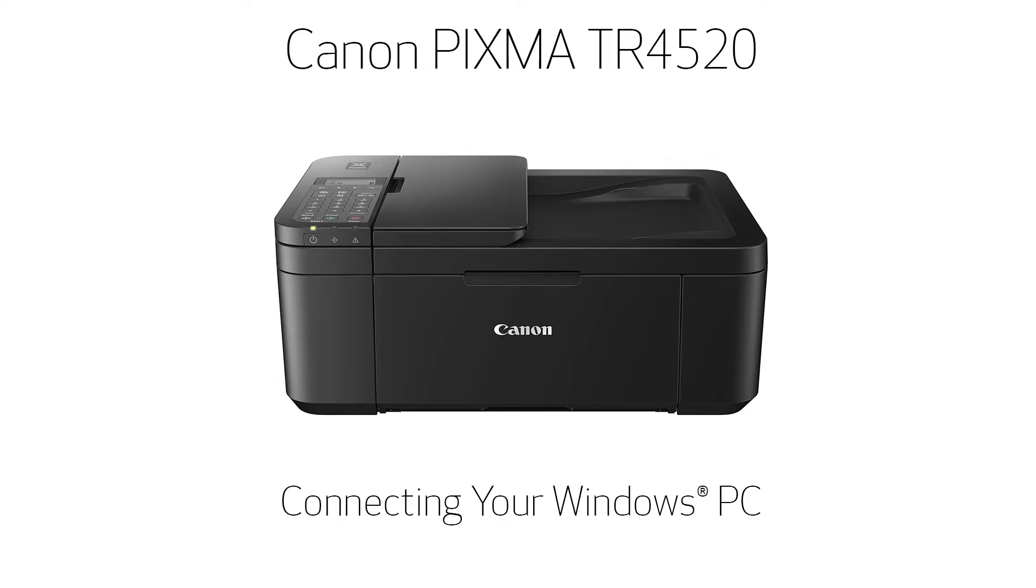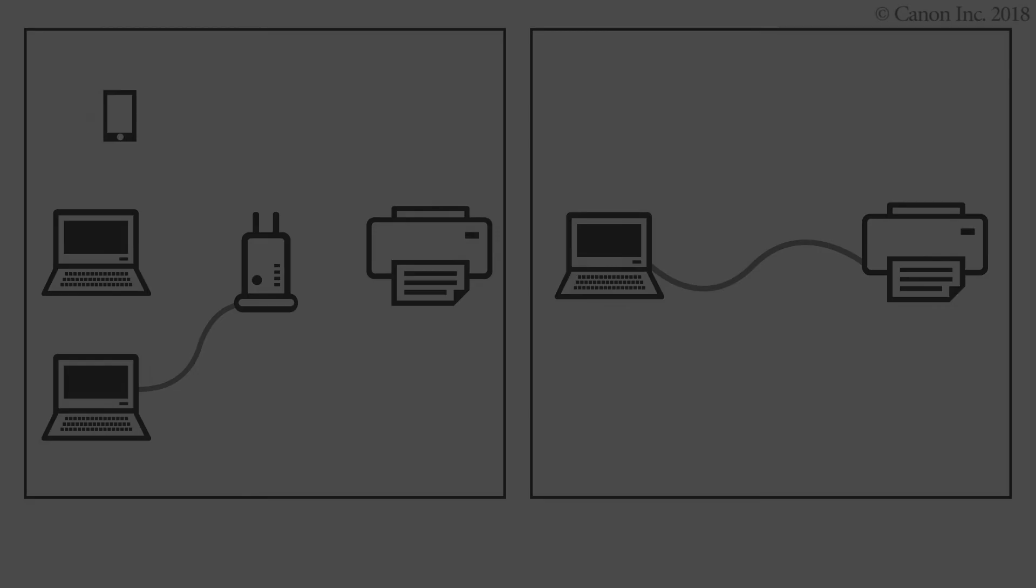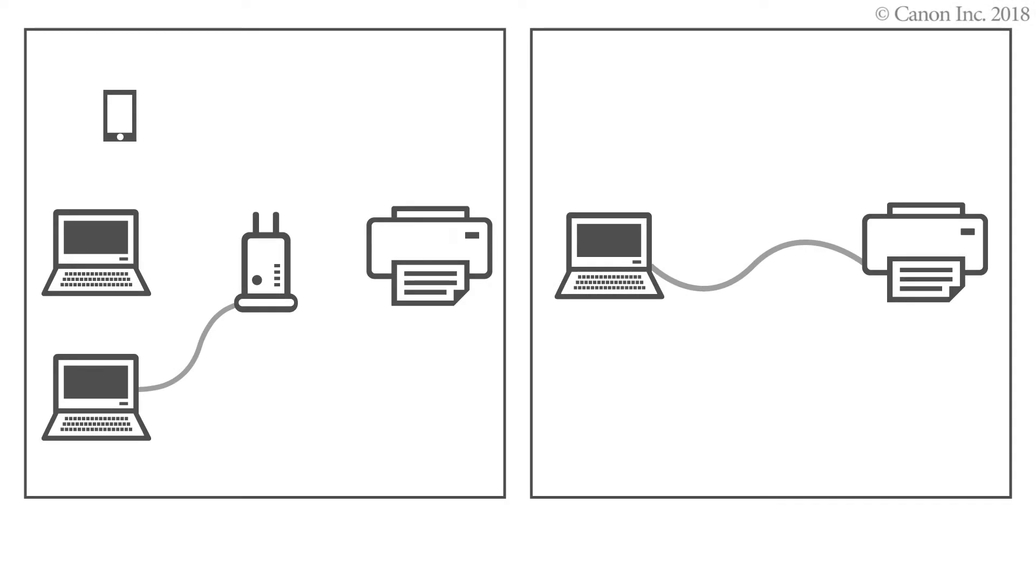In this video, we'll show you how to connect your printer to a Windows computer. There are three steps to connecting your printer to a Windows PC.